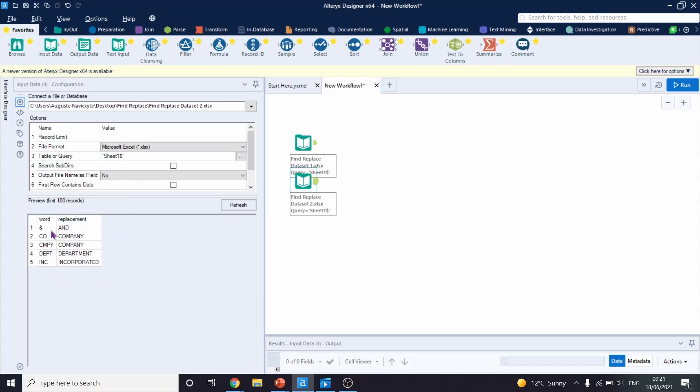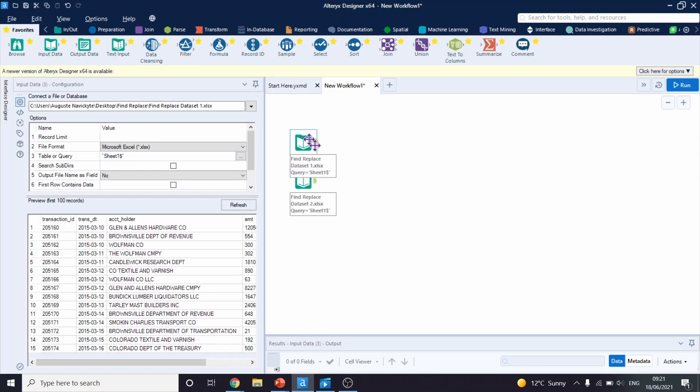So for instance, if we have ampersand symbol in our first dataset, we will replace it with a string 'and'. If there's CO, we will replace it with 'company' and so on. Make sure you note that we will be looking for these values in a column called account holder. This will help with the configuration of the Find Replace tool.